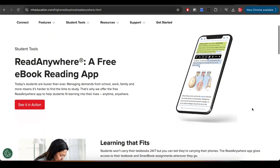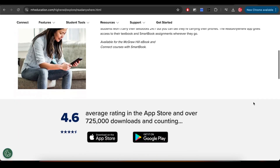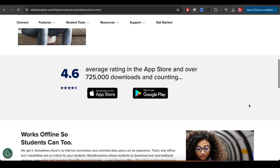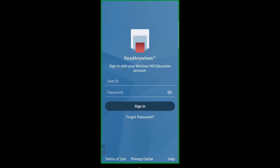First up, let's get you set up with the app. You can download Read Anywhere from the App Store for iOS or Google Play for Android. Once downloaded, open it up and log in using your school or institution email. If you do not know your password, just click Forgot Your Password.